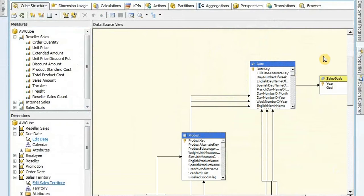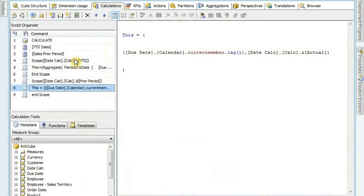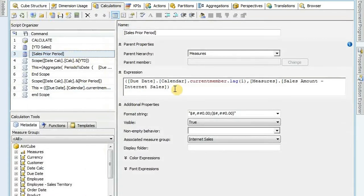Question: do scope statements make slow performance in SSAS database with big size? No, they really don't affect the performance because they're still running the formula engine to create those calculations on the fly when you drag and drop them out. So whether you're using a scope statement or actually running the MDX directly, it's still going to run at about the same rate. I use a date calculation dimension for just about all my clients and nobody has complained about performance.